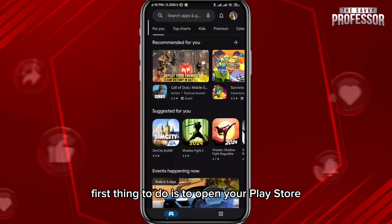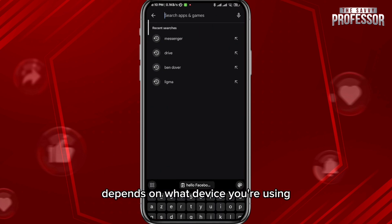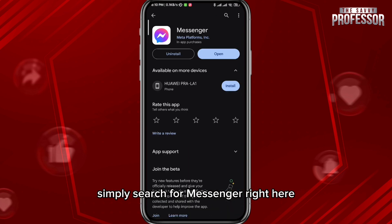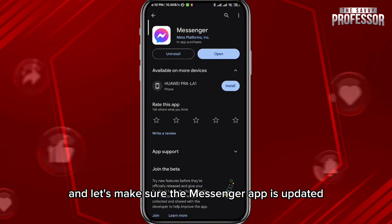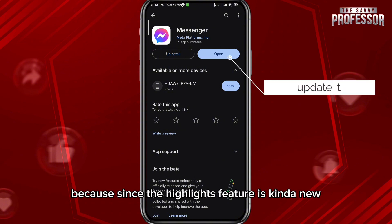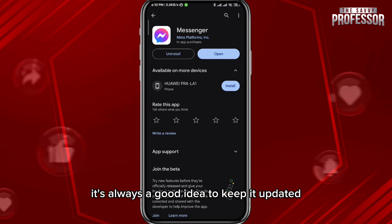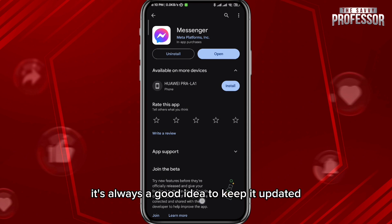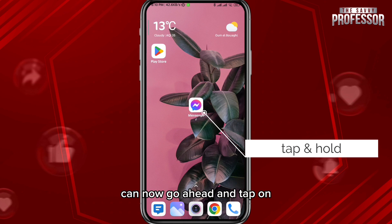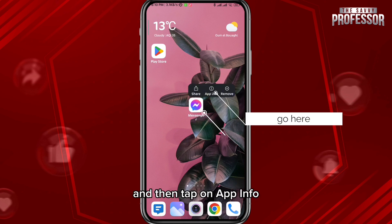The first thing to do is to open your Play Store or App Store, depending on what device you're using. Simply search for Messenger and make sure the Messenger app is updated to the latest version. Since the highlights feature is kind of new, it's always a good idea to keep it updated to have that feature on your app.